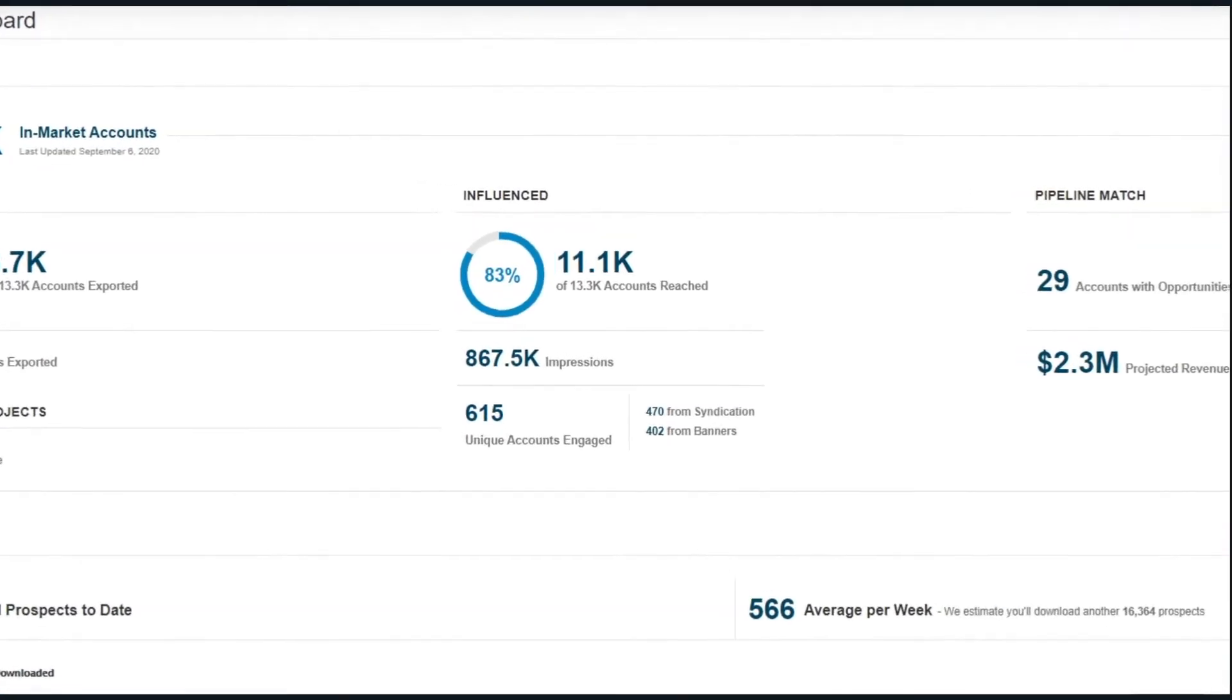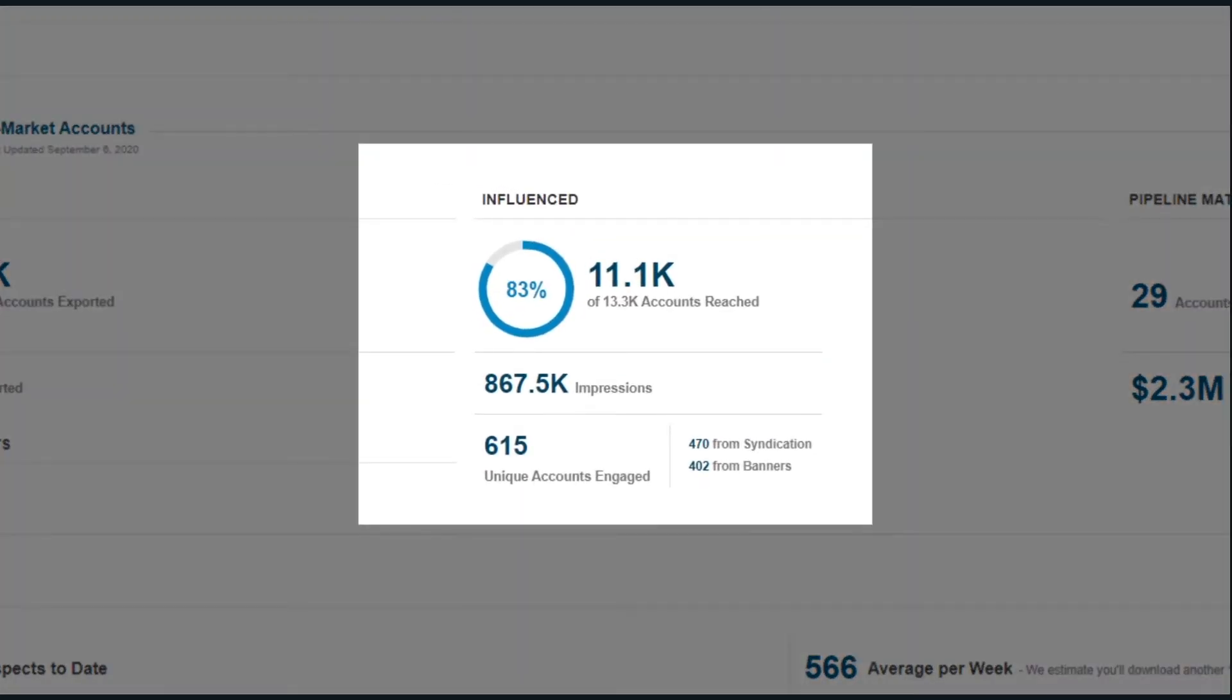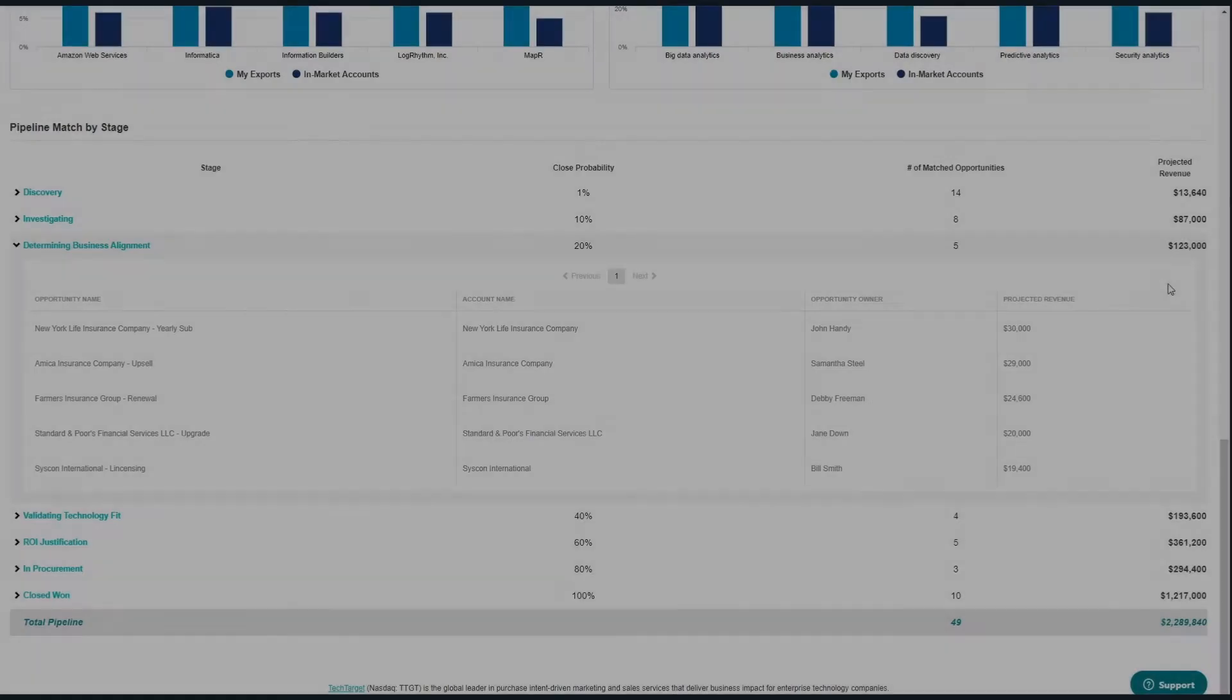Influence reporting shows you who you're reaching and the impact of TechTarget's lead generation and advertising services on them, including the total impressions delivered and engagements.